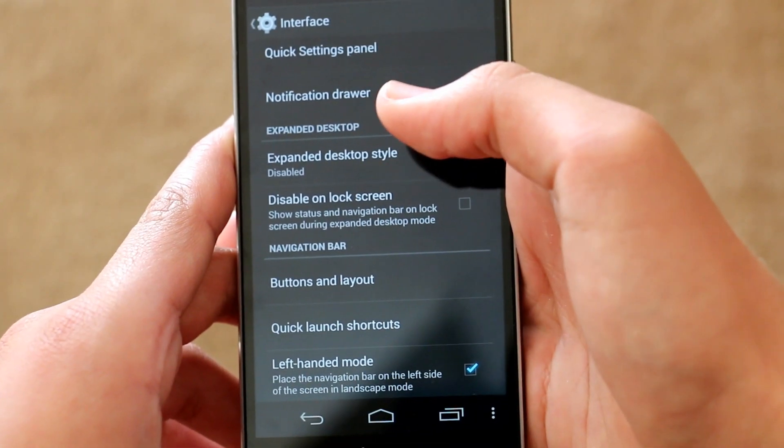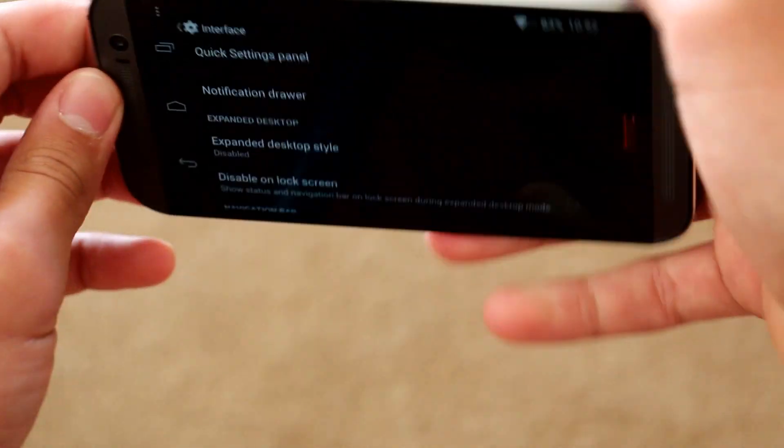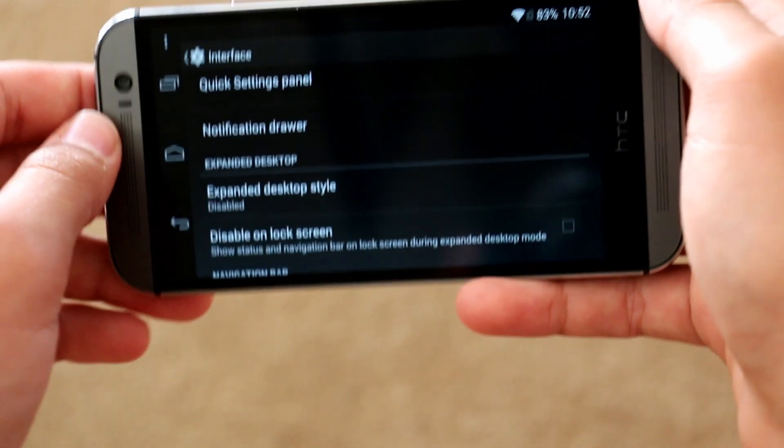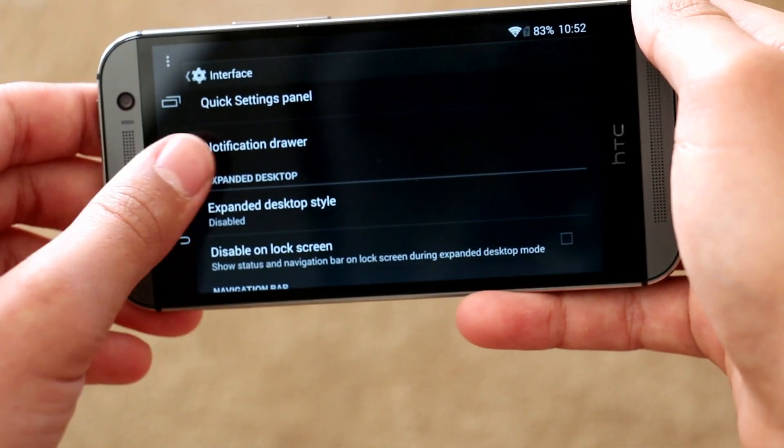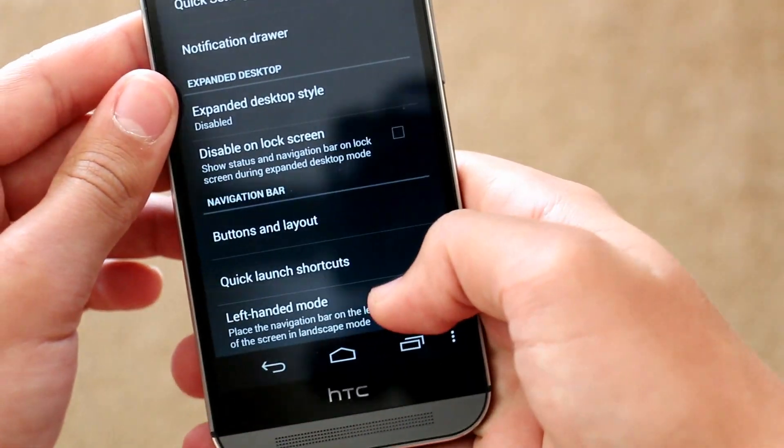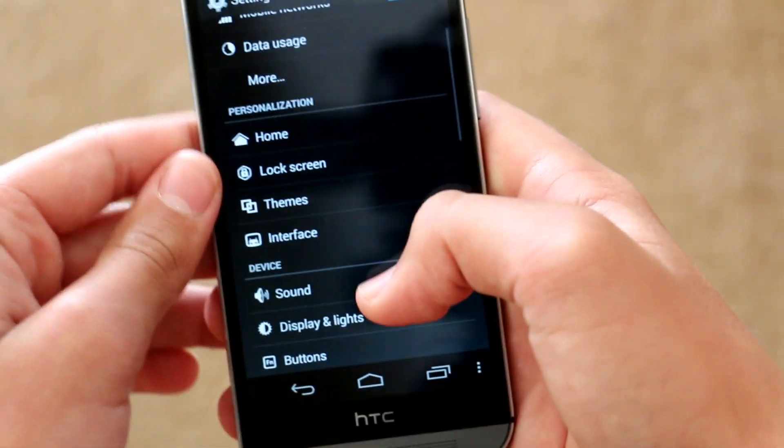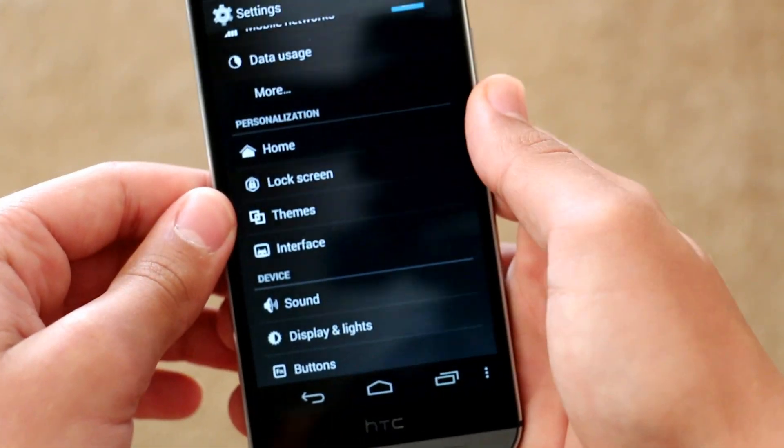Another feature that was also added recently was the left hand mode. So when you turn it landscape, if you are left handed, then you can easily access the navigation bar now.